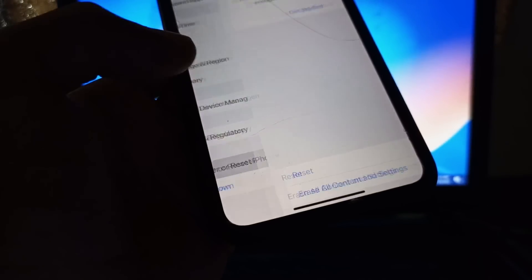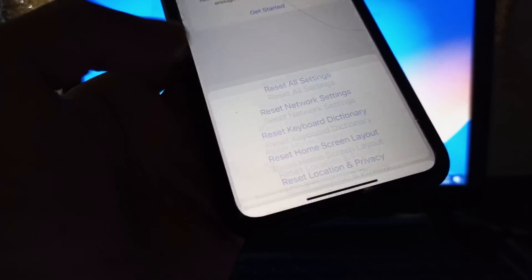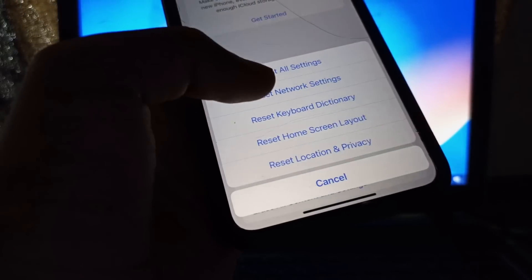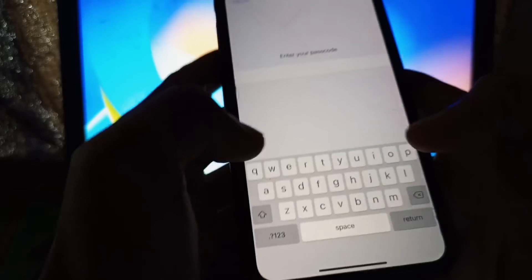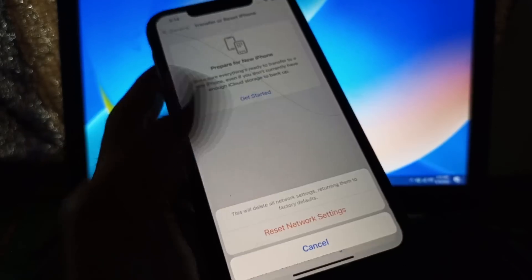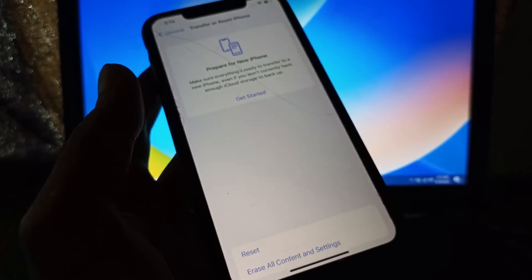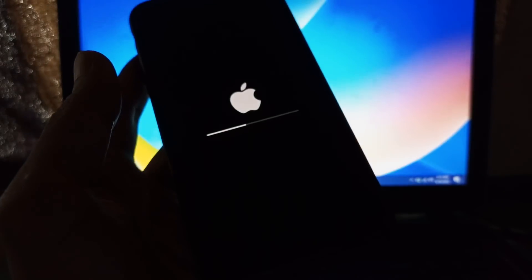Click on Transfer and Reset, click on Reset, click on Reset Network Settings, then click on Reset Network Settings.